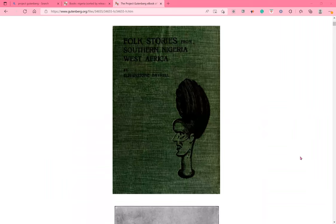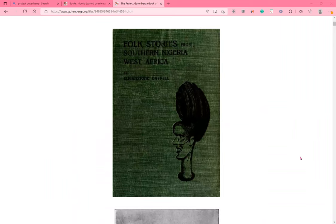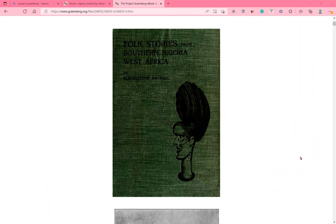So here are some pictures. Now this one is very dear to me because this is where I'm from, Southern Nigeria, West Africa. The name of this reading is Folk Stories from Southern Nigeria, West Africa.